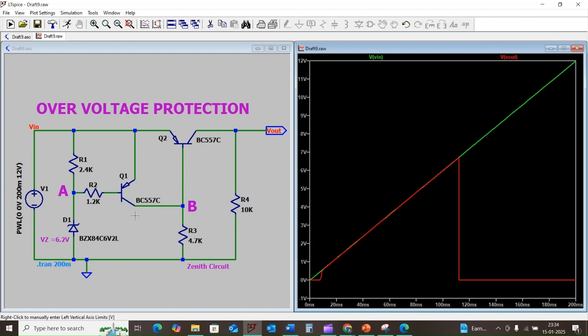Hope we are able to understand the working principle of the overvoltage protection circuit. I kindly request you to subscribe and like the video. Thank you for watching.